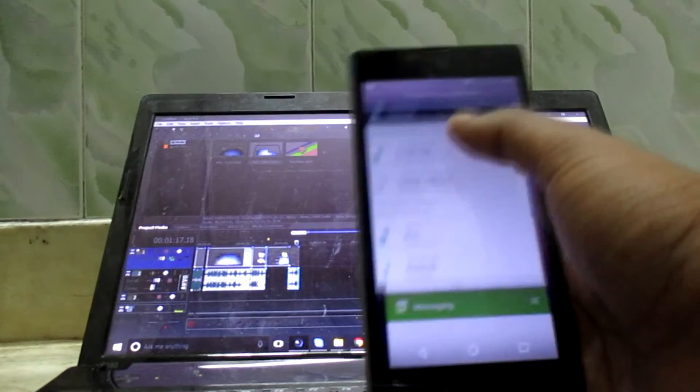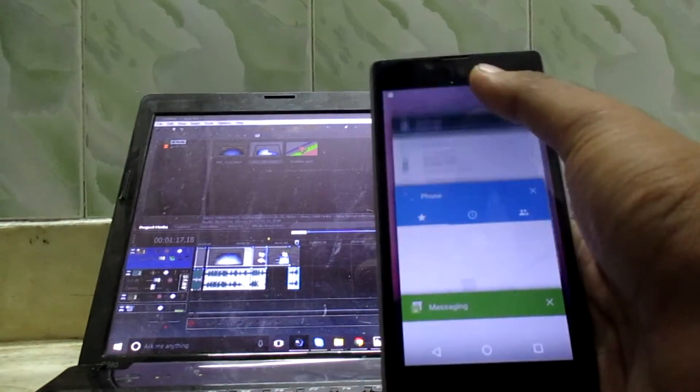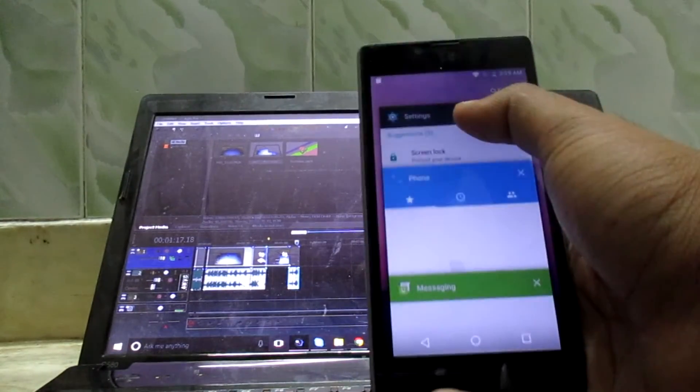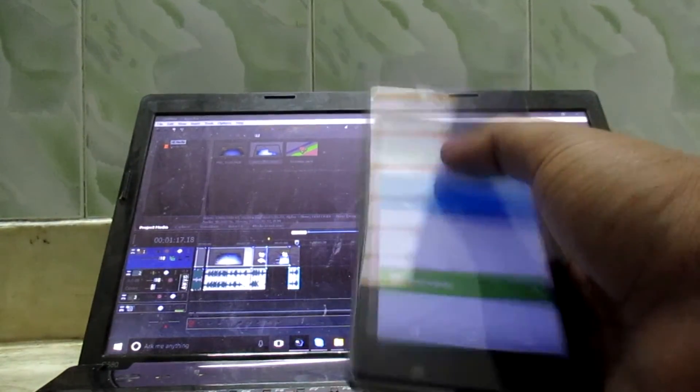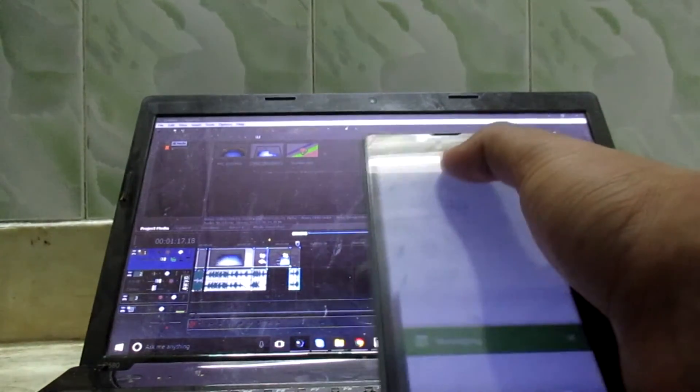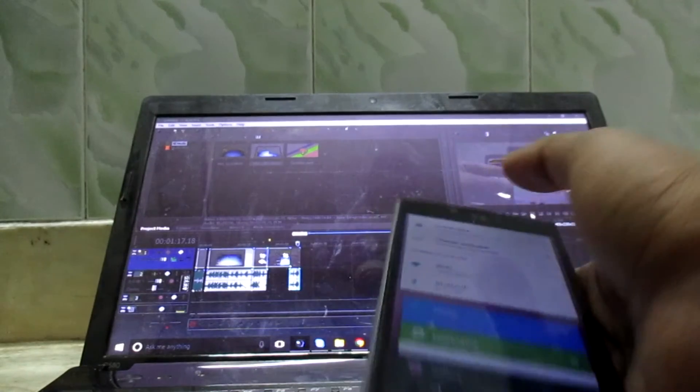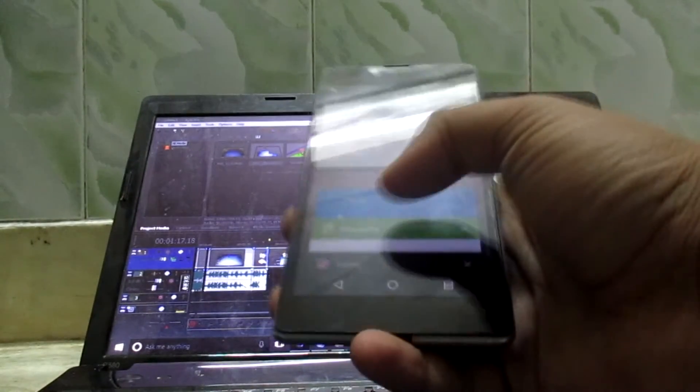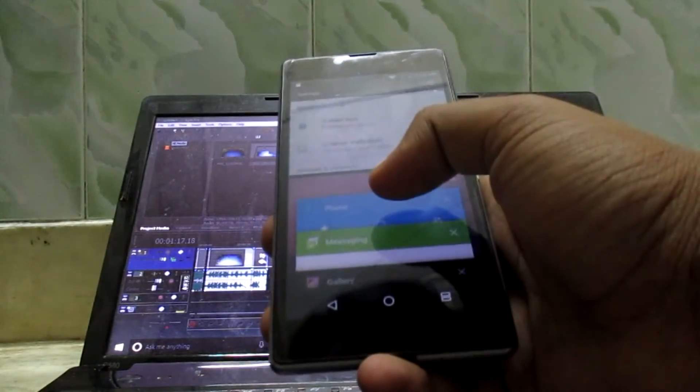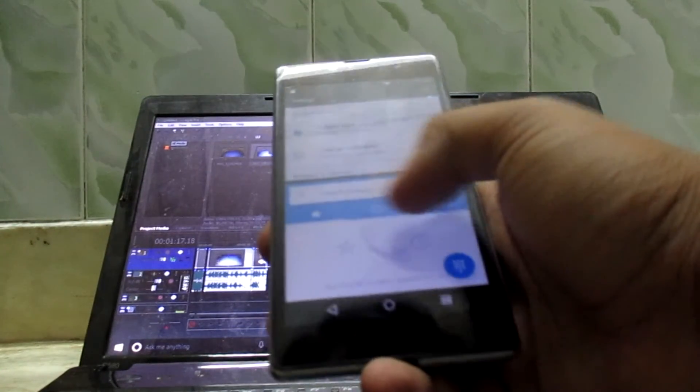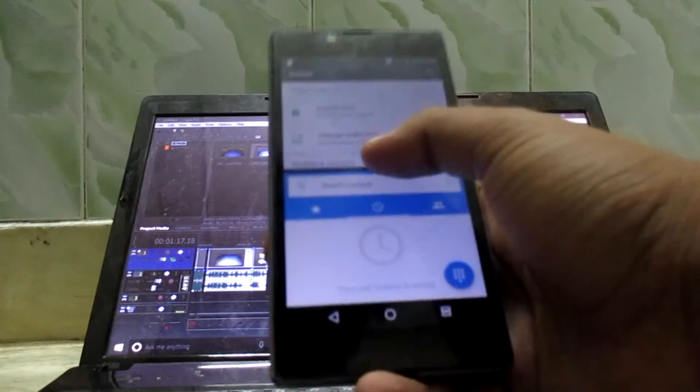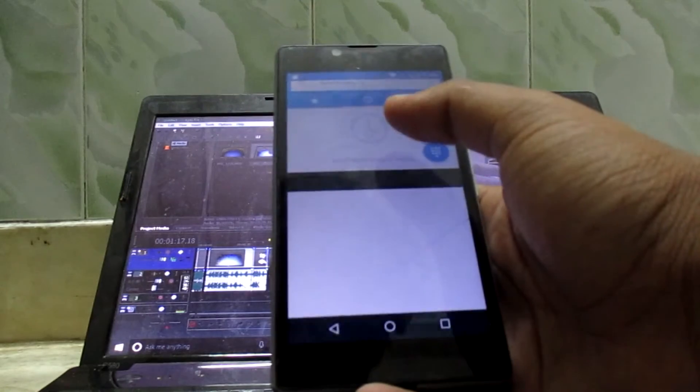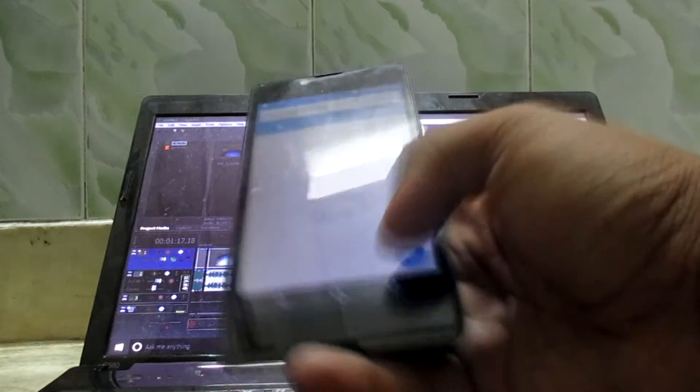Let's just check out the multi-window feature. The multi-window is perfectly working on this ROM as you can see.